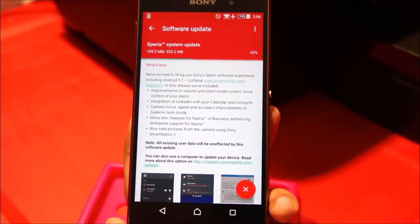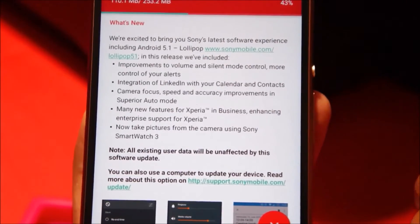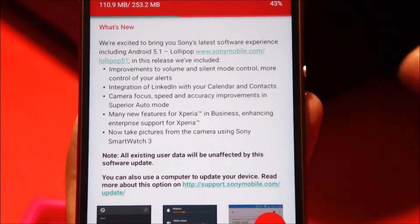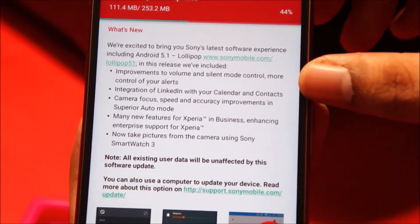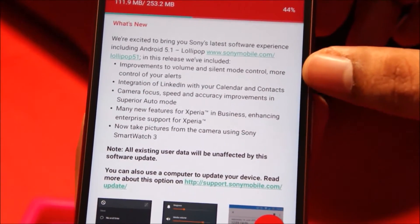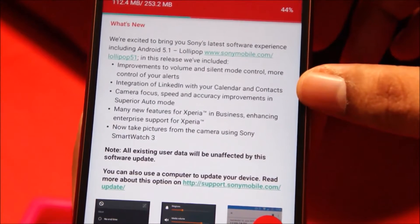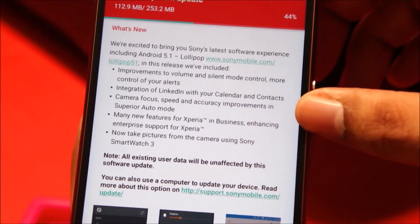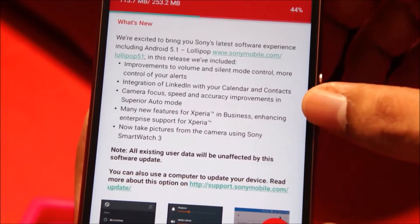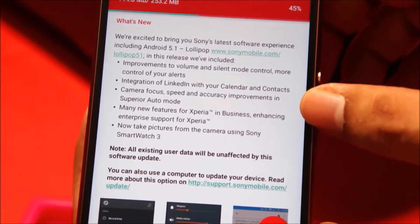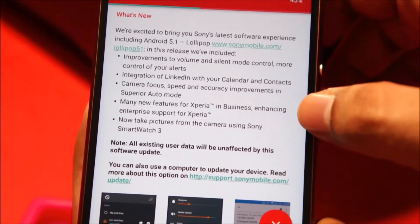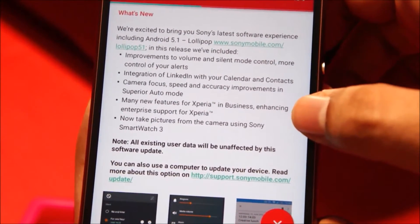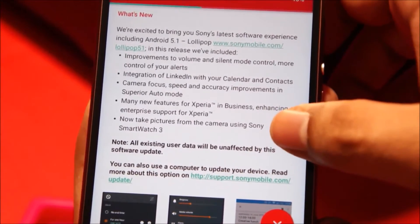So what's new with this update? First off, it brings Android 5.1, the latest Lollipop version, to your Xperia Z3. Some improvements in volume and silent mode control, and integration of LinkedIn with your calendar and contacts. The most important one, I think, is camera focus and speed accuracy improvements in superior auto mode. And many new features for your Xperia in business, enhancing enterprise support.